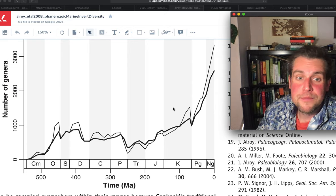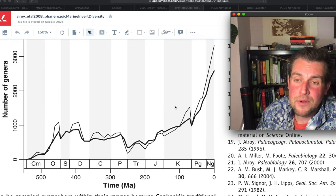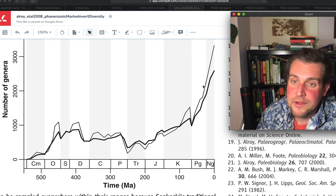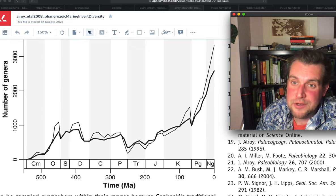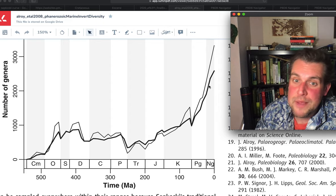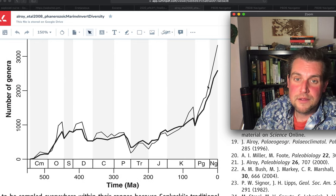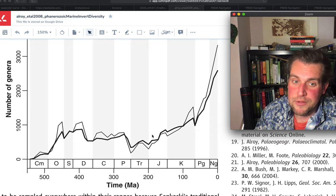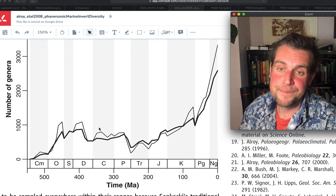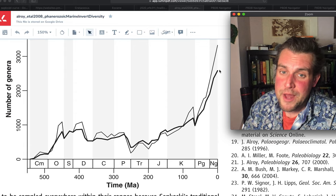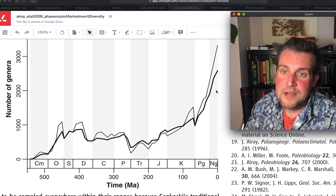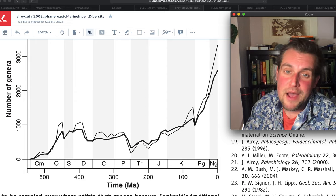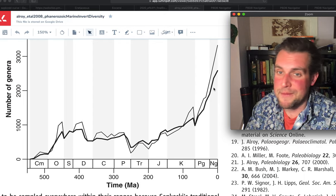An important issue with these data is that they're based on first and last occurrences. If the fossil record is dramatically better in more recent time periods, we're more likely to find more occurrences of organisms. As the fossil record gets better, we're more likely to have last occurrence data sampled just because there are so many more marine sediment rocks in the Paleogene and Neogene than in the Jurassic, Triassic, or earlier. Part of this dramatic uptick could be a sampling artifact — there's simply more sampling from recent time periods.